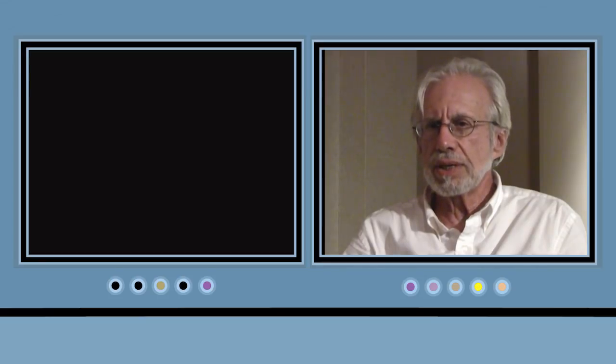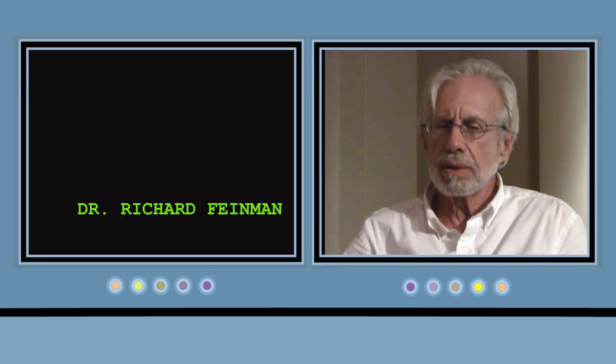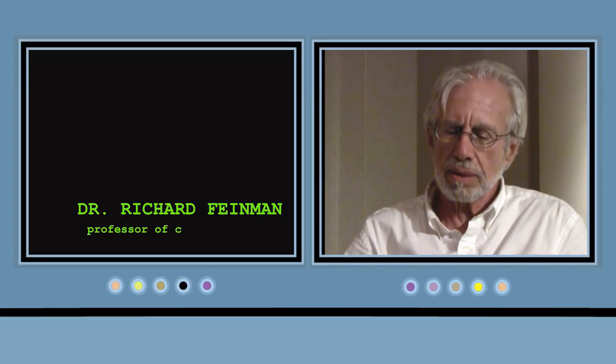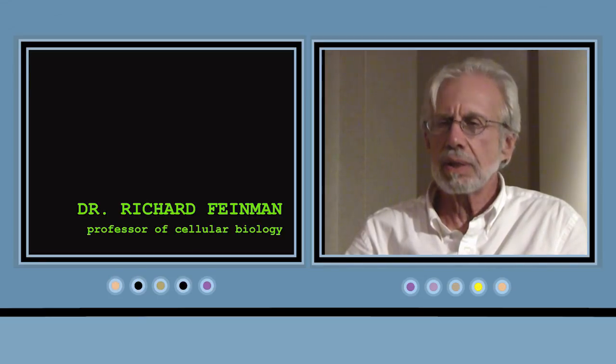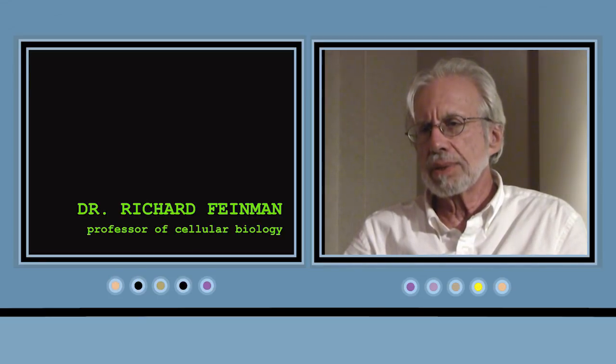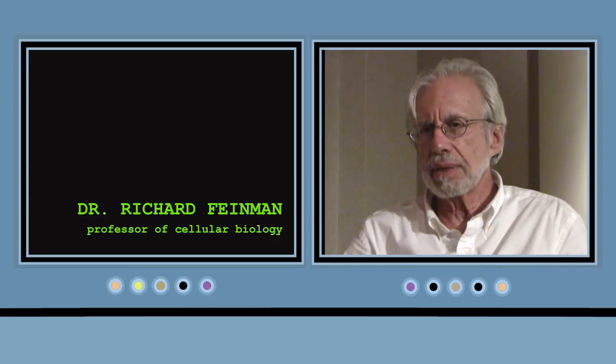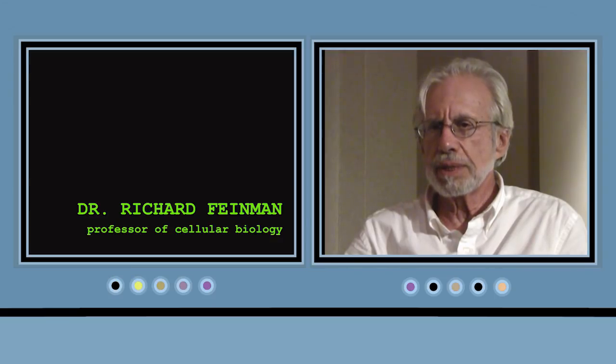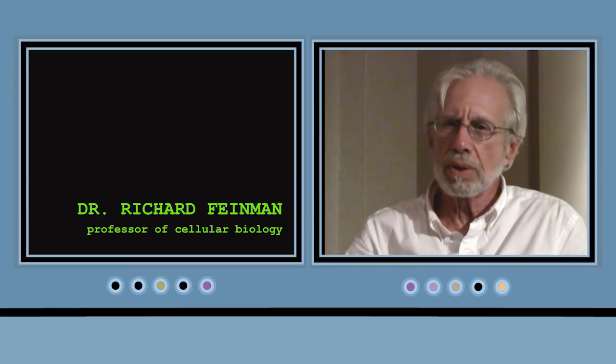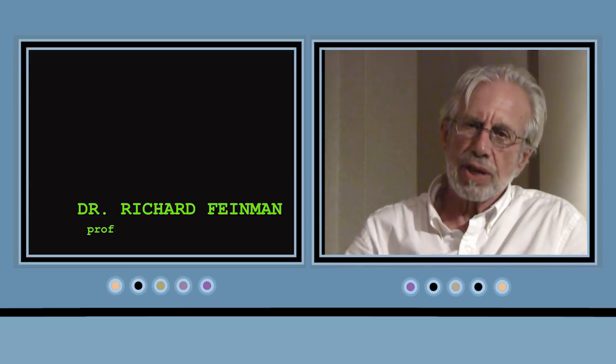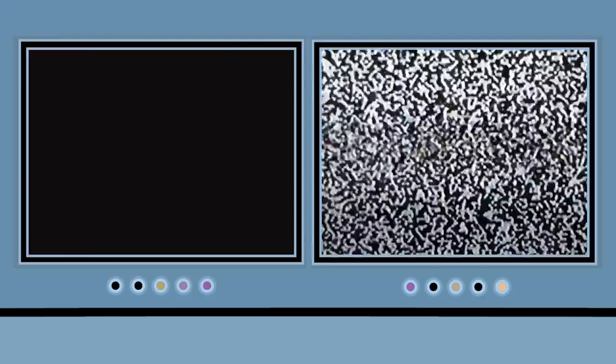It's not a system that's based on calories in, calories out. It's a system that's based on hormonal control of enzyme activity.